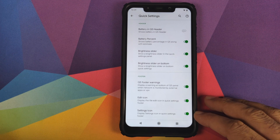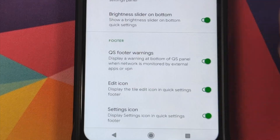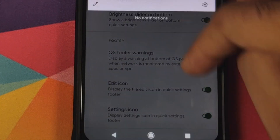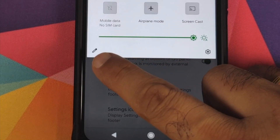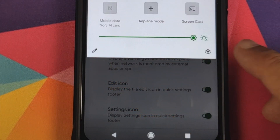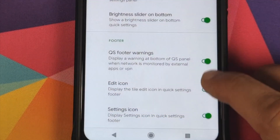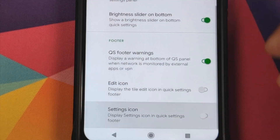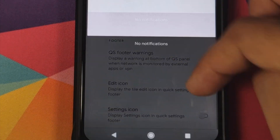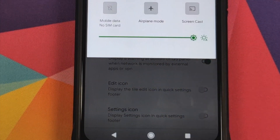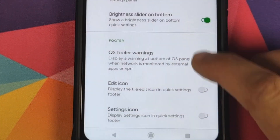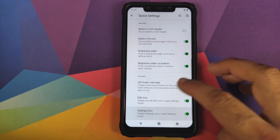You can also choose whether you want quick settings footer warnings or not, and whether you want to see the edit icon and settings icon. If you swipe down you can see both the edit and settings icon. Disabling those two options removes them immediately.